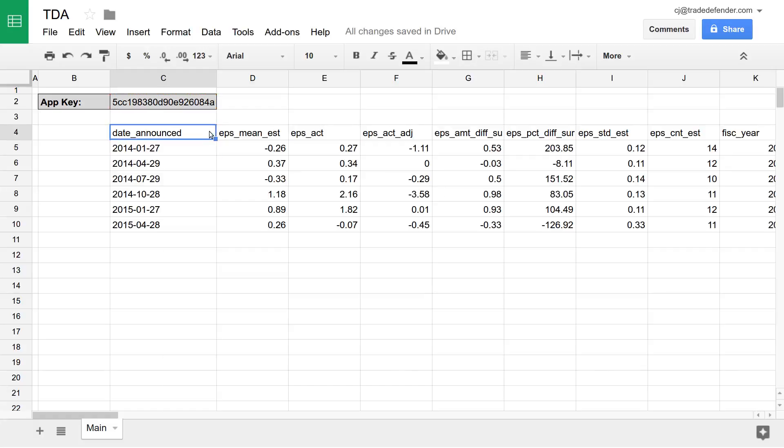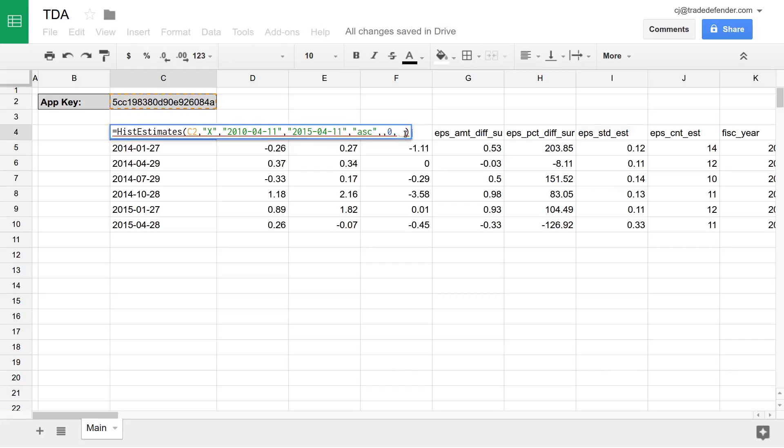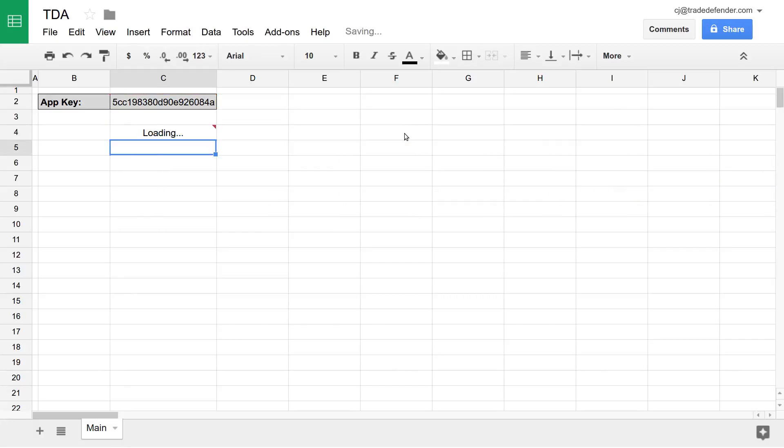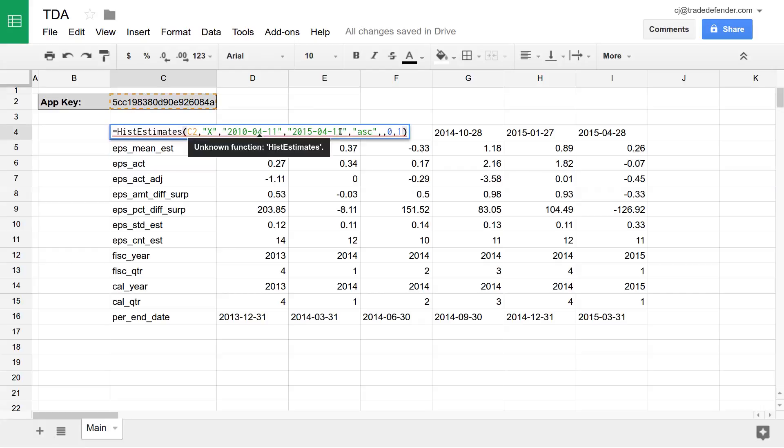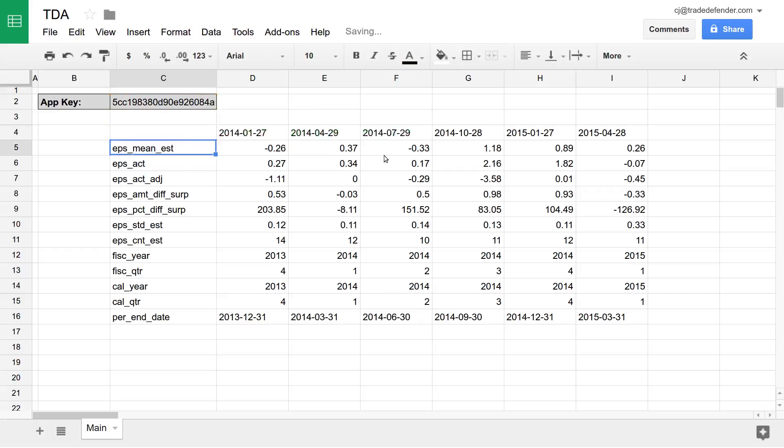We can also transform this data by changing the transform parameter to a one and change the order by switching ASC to DESC.